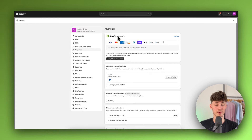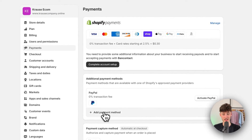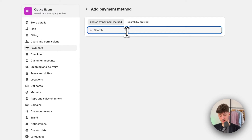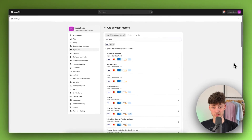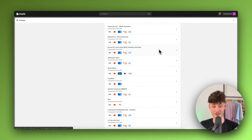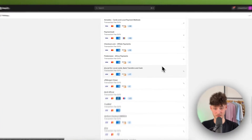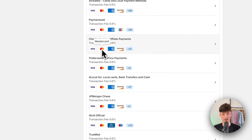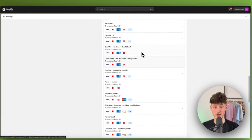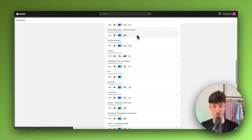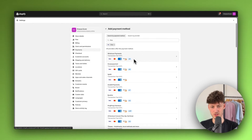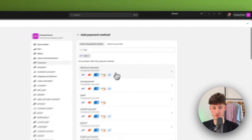If you don't have Shopify Payments available, you can simply click on add payment method right here and you'll have the option to search for Visa. You can then see all of the different payment providers that accept Visa, MasterCard, Amex, and so on, and select any of these.